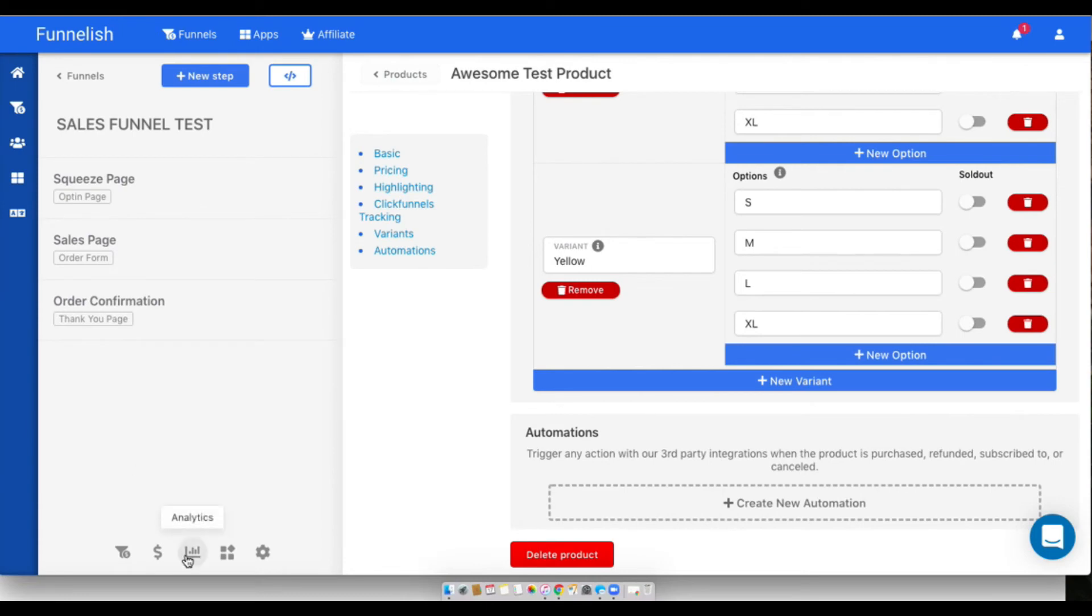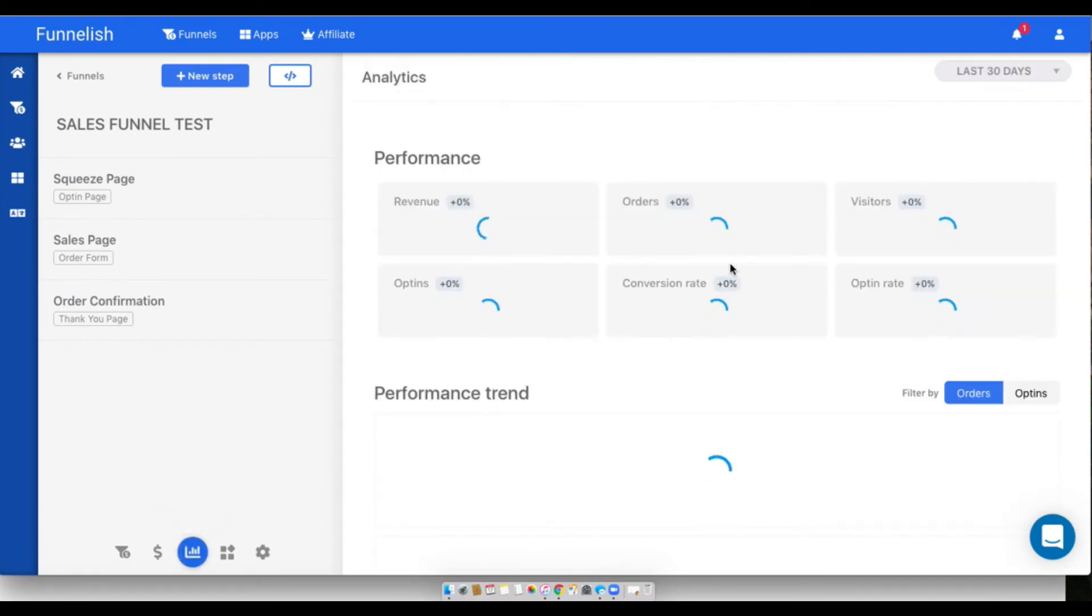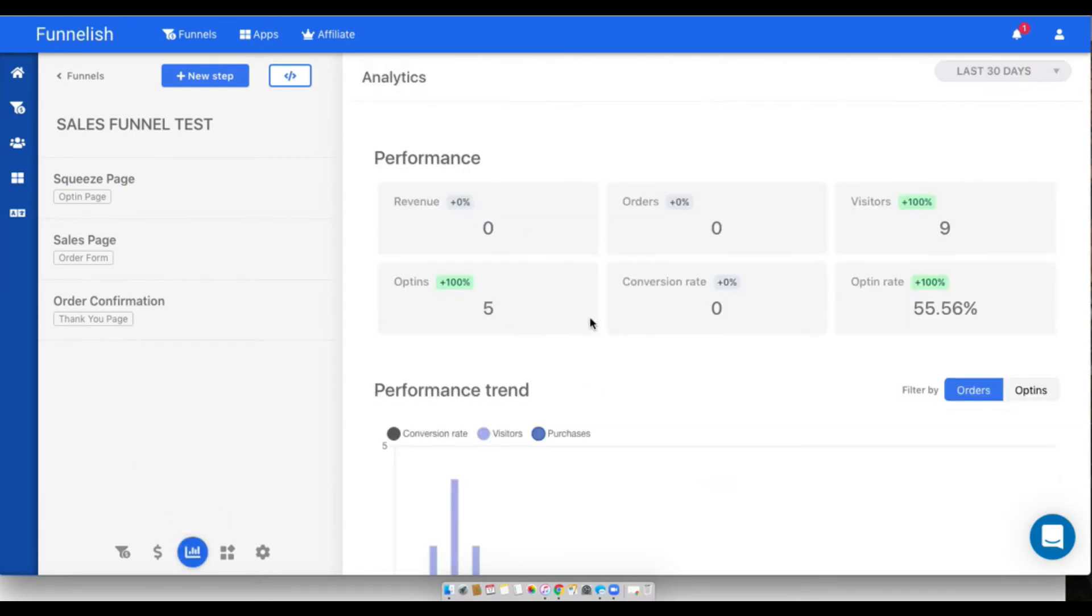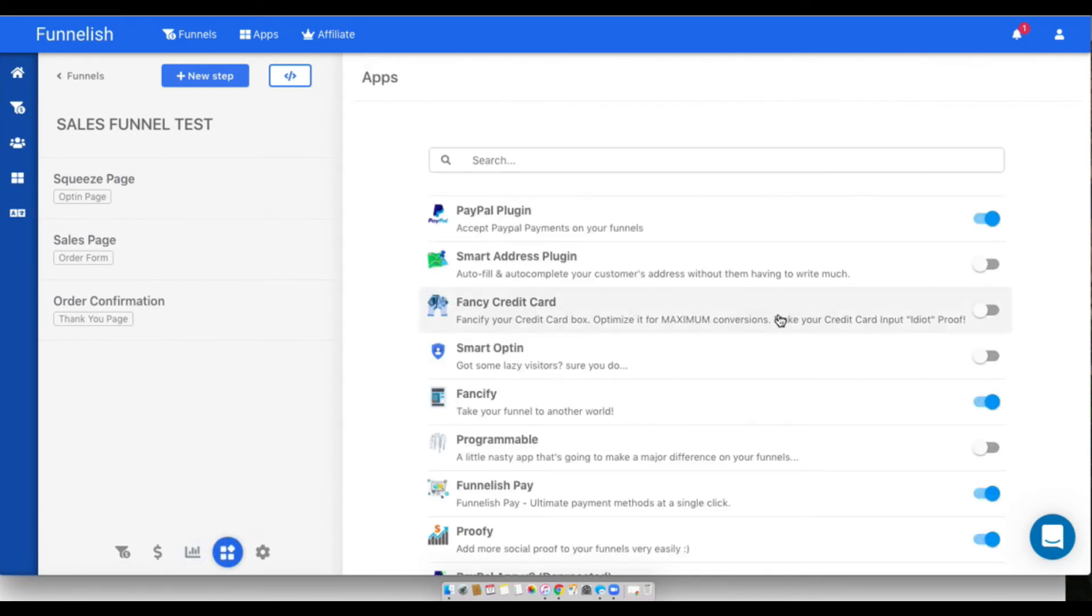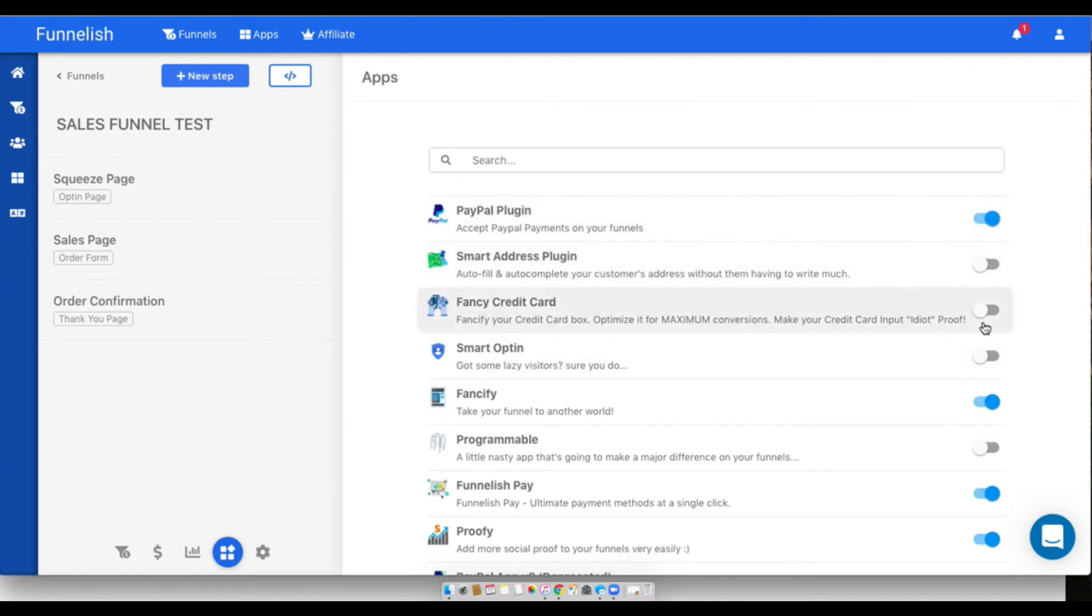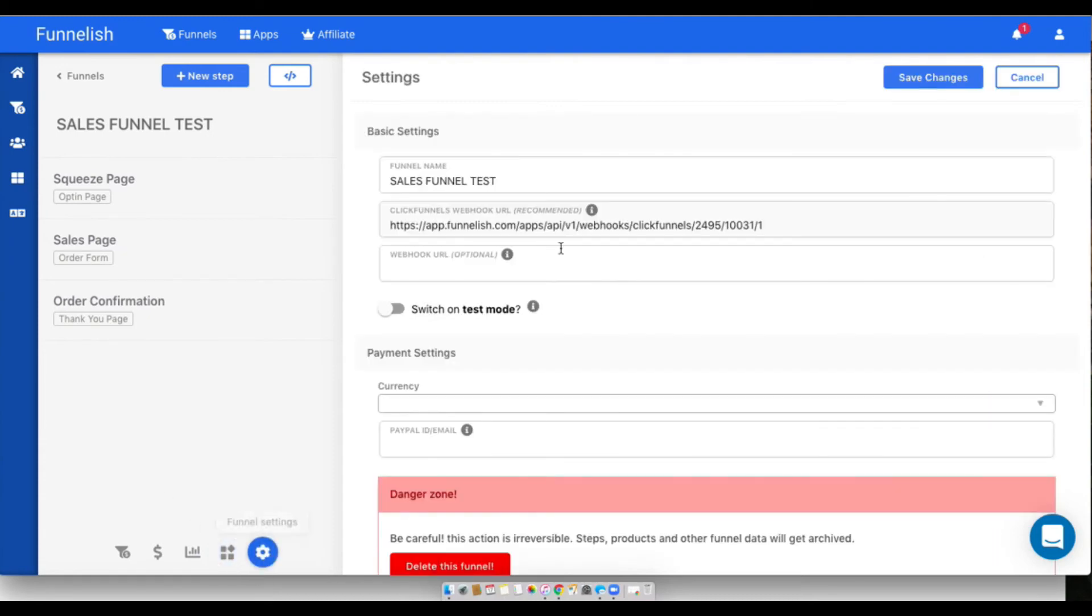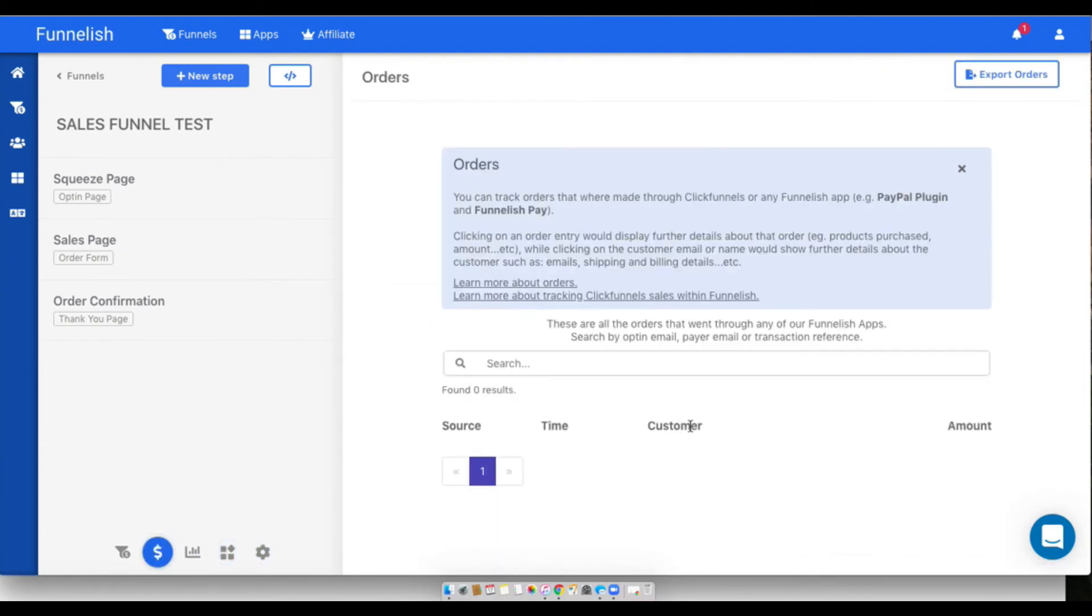You can also look at your funnel specific analytics over here and turn on each funnel app here. If you want the app in this funnel, this is where you'll turn it on second. You also have some more funnel settings and you can see your actual orders for this funnel.